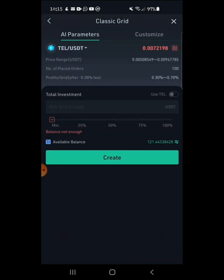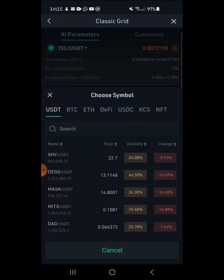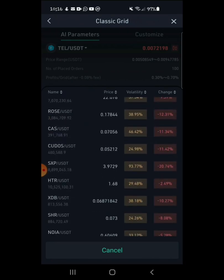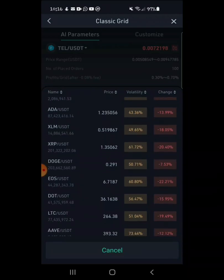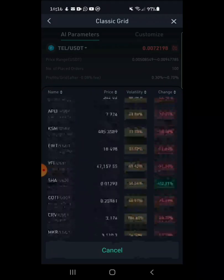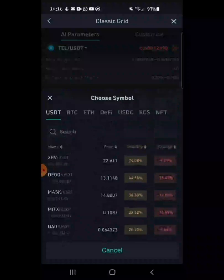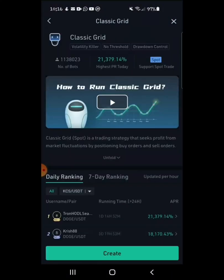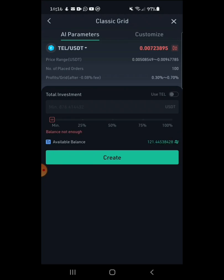Right here it says AI parameters — you would need a minimum of $807 to invest on this coin. On the top corner you can choose a coin you want to trade with. These are the options right here — you can pick your choice, but for me today I'm going to be doing TELL/USDT, which is this coin right here.